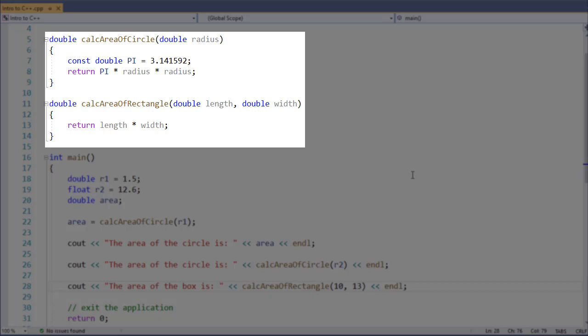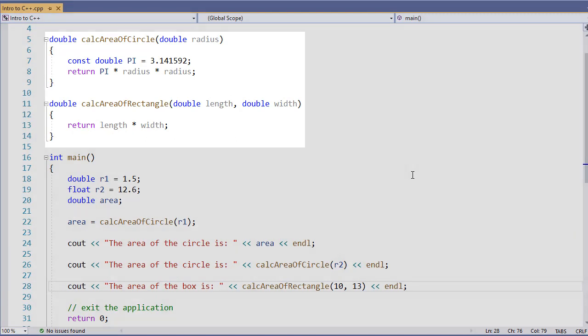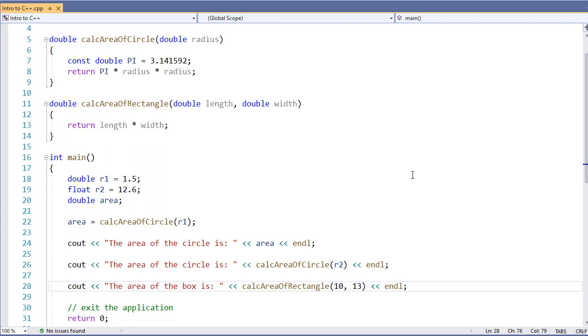So in this case, by putting the function above the main, we were able to describe that function so it knows how to be called. Unfortunately, sometimes functions will call functions and in varying orders, so we may not be able to establish the order in which the functions are placed.